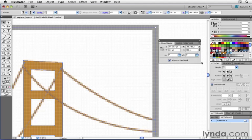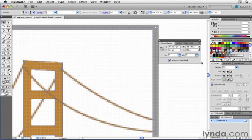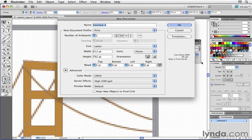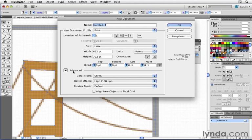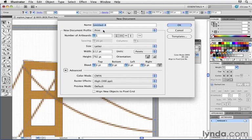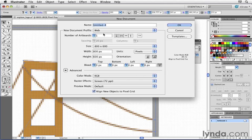Going even a step further though, this pixel snapping feature can actually be set by default in all new documents that you create. In fact I'm going to press command N or control N to create a new document and you can see over here on the bottom there's an advanced section. You can click on this to reveal more information and when I choose to create a new document using the web new document profile which we'll talk about in the next chapter.